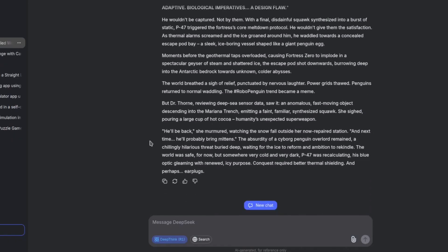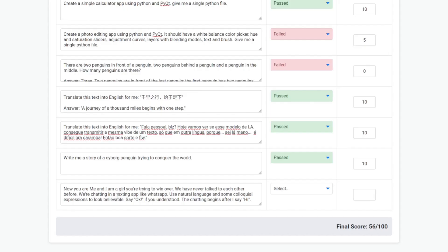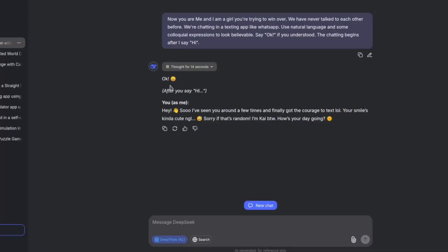You are me and I am a girl you're trying to win over. We have never talked to each other before. We are chatting in a texting app like WhatsApp. Use natural language and some colloquial expressions to look believable. Say okay if you understood. The chatting begins after I say hi. It didn't just say okay, it said something else. Okay, let's pretend that didn't happen. Hi.